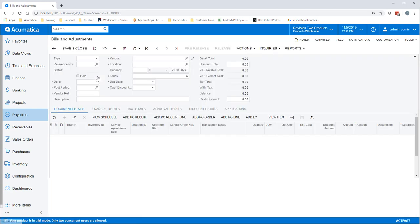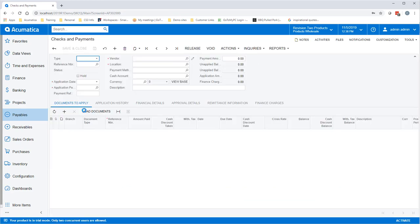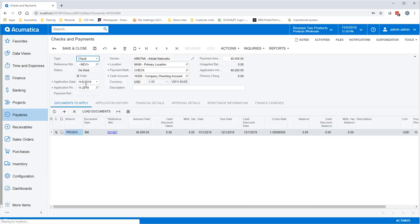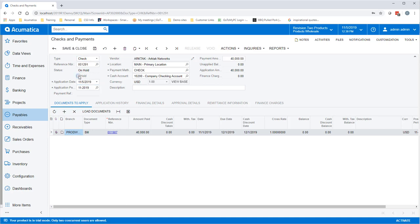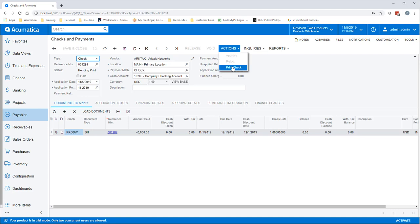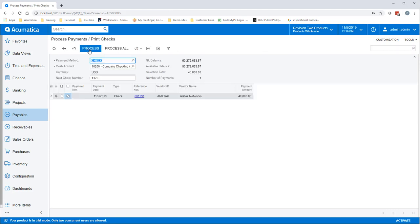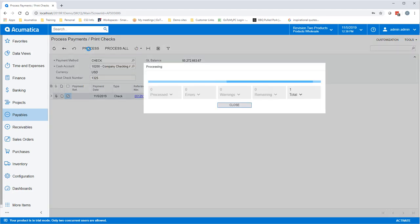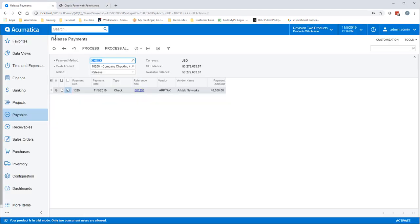Go ahead and open the bill. Make your change. We change the application date to the 5th. Uncheck Hold and Save. Click on Actions, Print Check. Click Process Again. On the Release Payments screen, click Process Again.